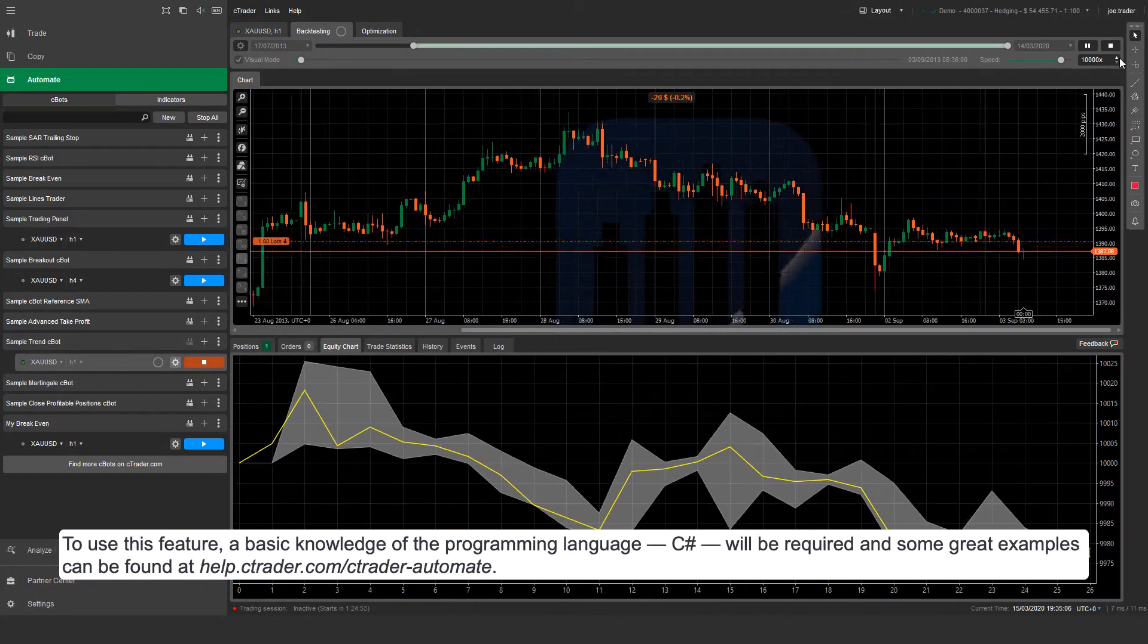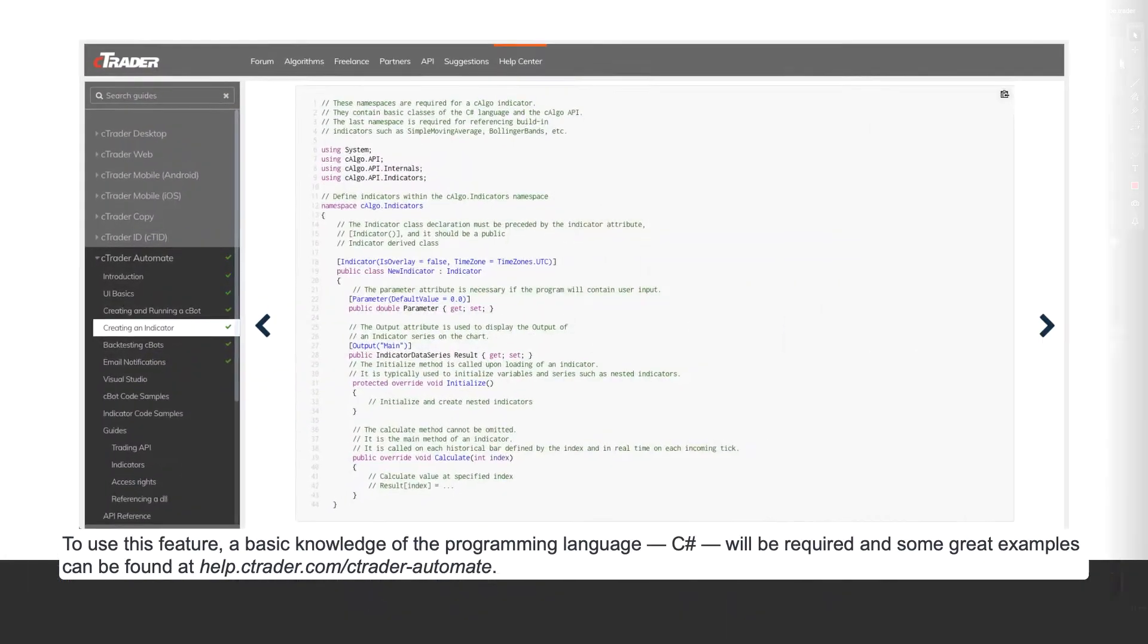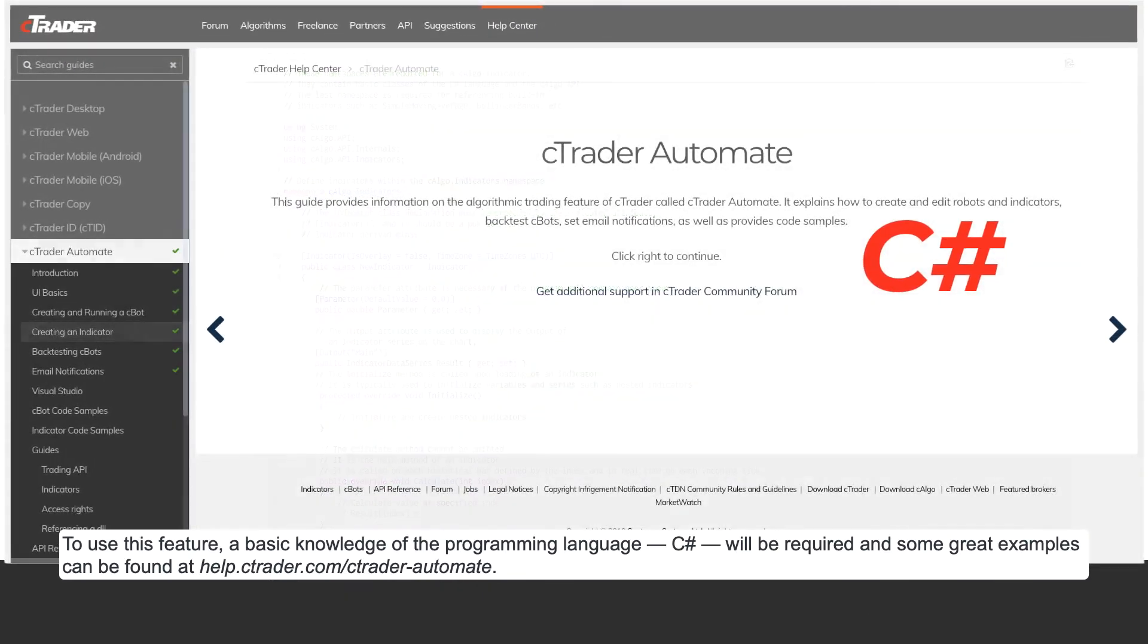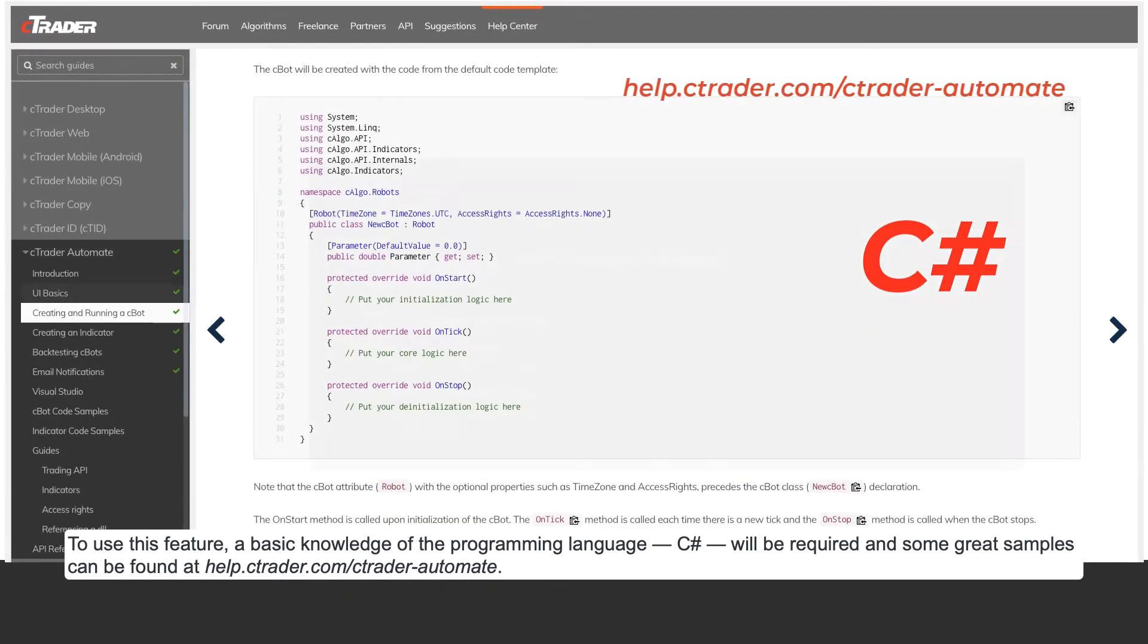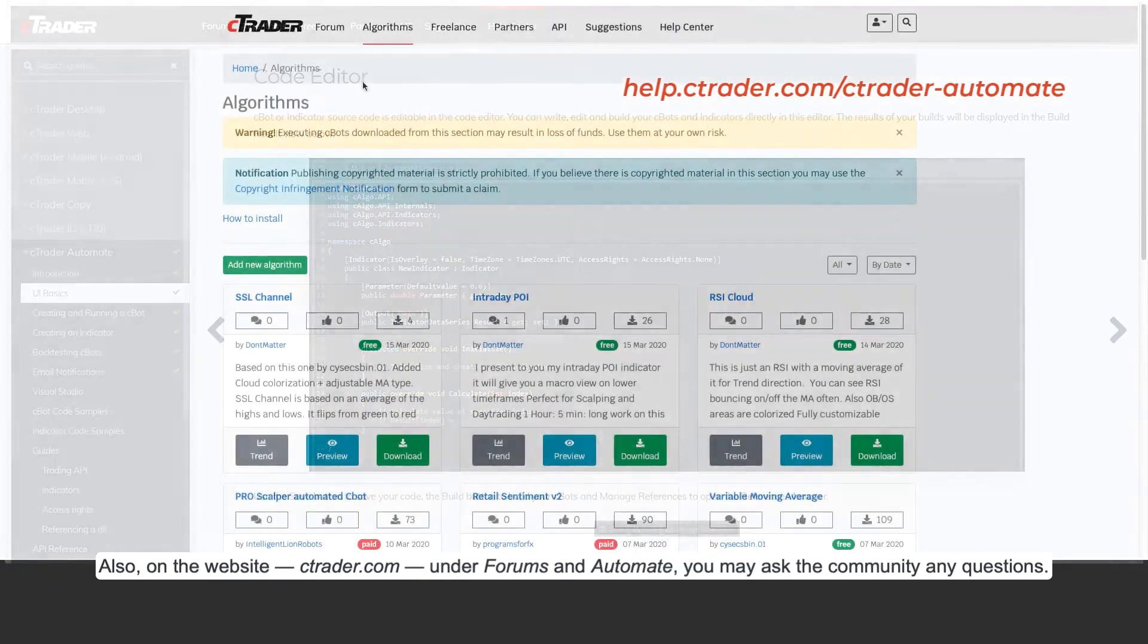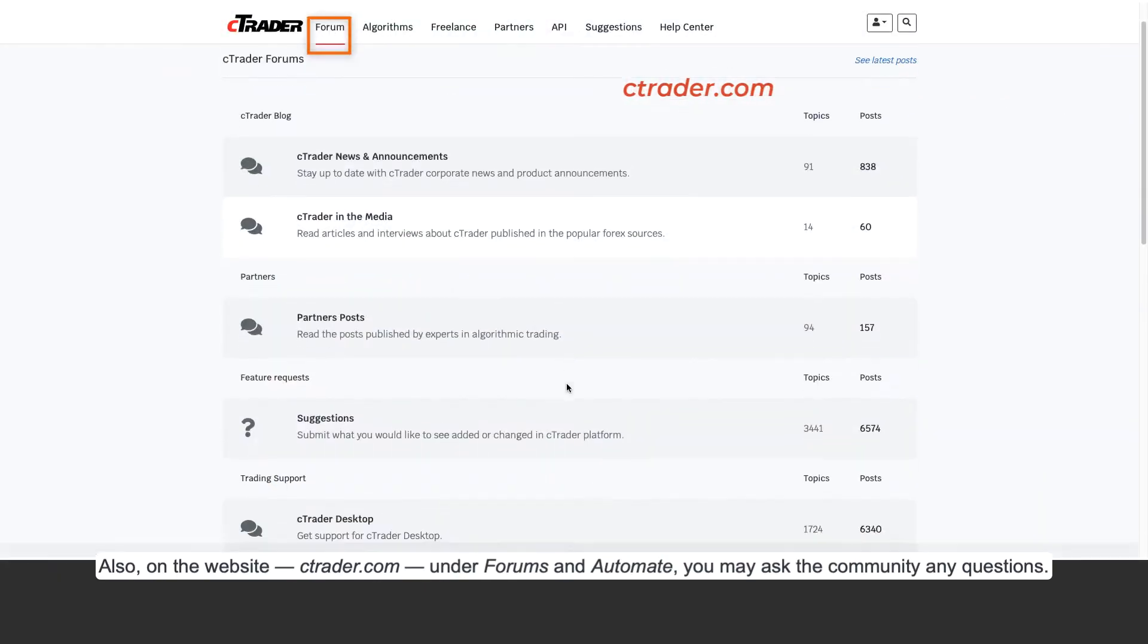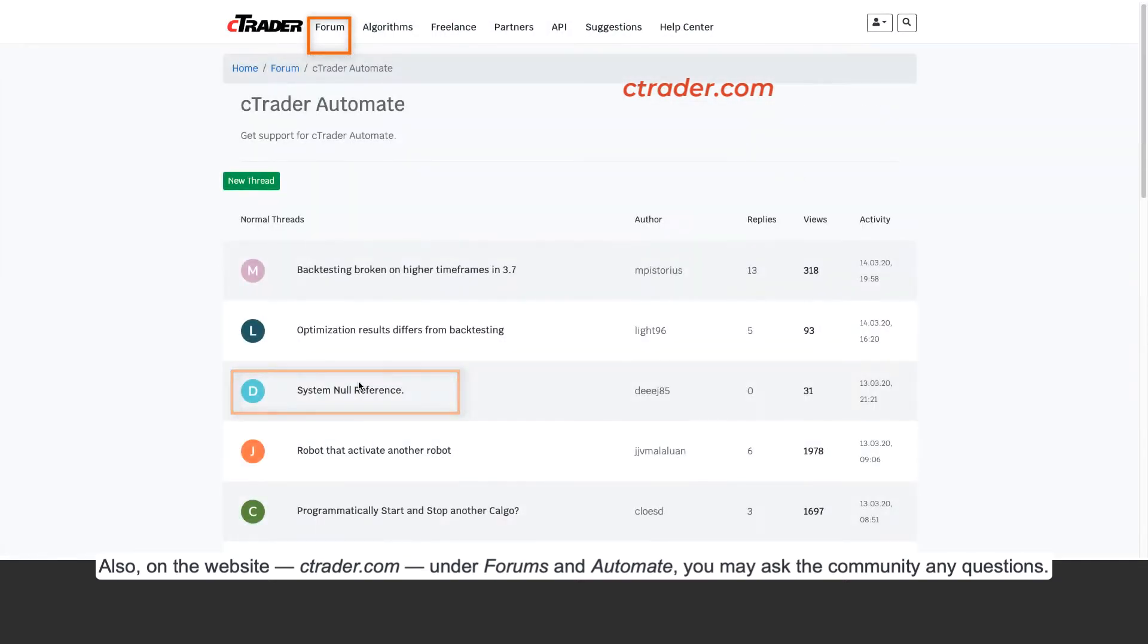To use this feature, a basic knowledge of the programming language C# will be required, and some great examples can be found at help.ctrader.com/ctrader-automate. Also on the website ctrader.com, under Forums and Automate, you may ask the community any questions.